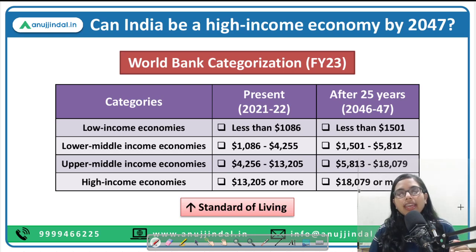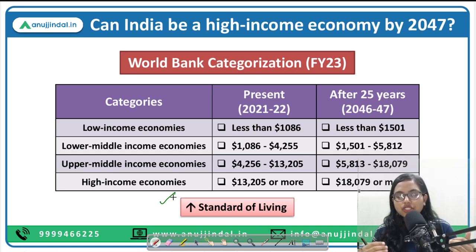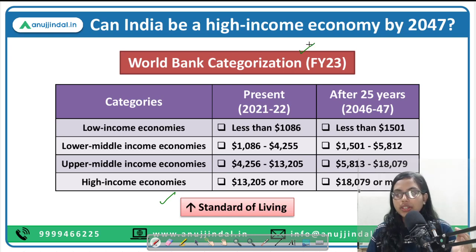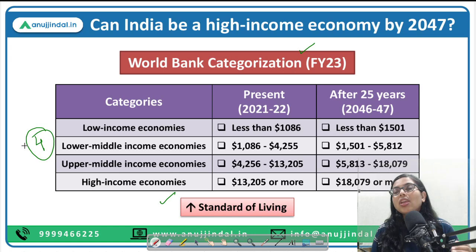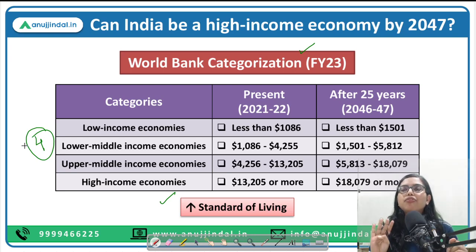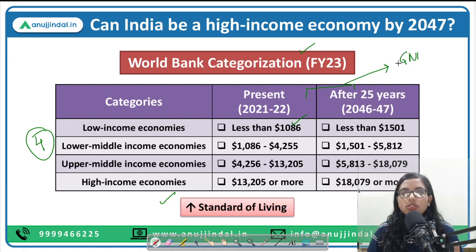Let's understand what categorization the World Bank has given. This categorization keeps changing — because with the passage of every year, the standard of living of people also changes, so the categorization of low income or high income also changes accordingly. This categorization is for the financial year 2023. According to the World Bank, all countries in the world can be categorized into four major categories. First is the low income economies, where GNI per capita is less than $1,086.